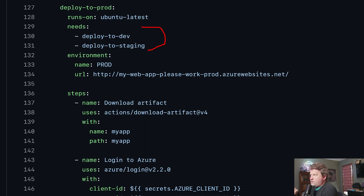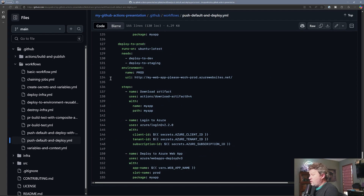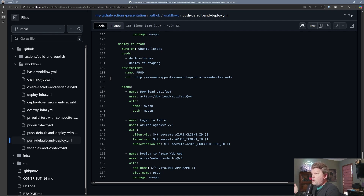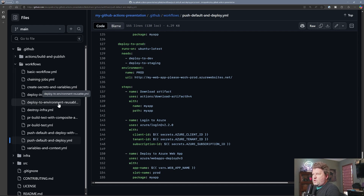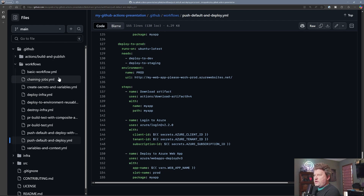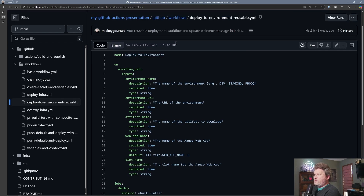So we're doing the exact same thing in all three jobs, just maybe changing some of the parameters. This is a good use of a reusable workflow — taking all this code and making one workflow that gets called by each of these jobs. Reusable workflows could exist in the repository with your other workflows, or as we saw with custom actions, you can have them in their own separate repository. But for this instance, I actually have them in the same repository. I've created a workflow that exists in the .github/workflows folder called deploy-to-environment-reusable.